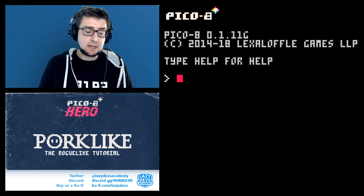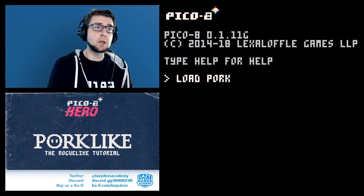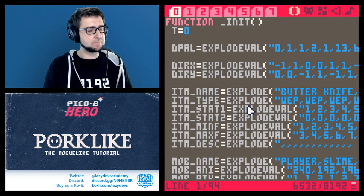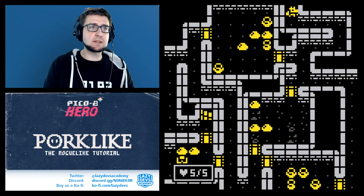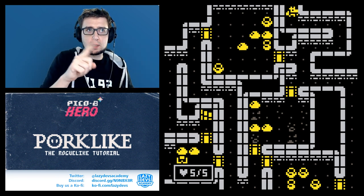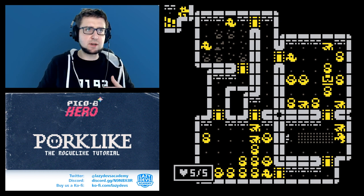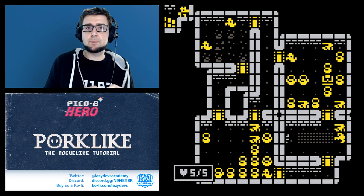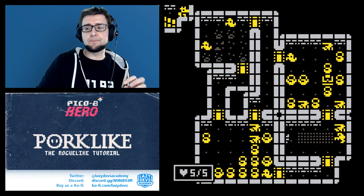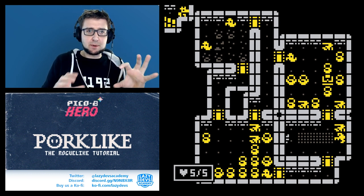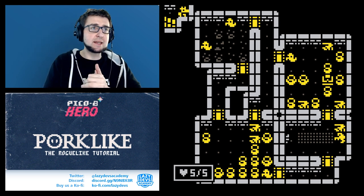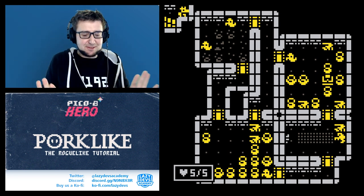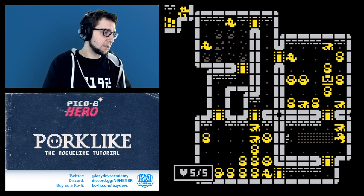Hi everybody, I'm Christian, welcome to Lazy Devs Academy, welcome to our tutorial about how to make a roguelike in PICO-8. Last time during testing we found a situation where we ended up in a corner - a tiny little hallway that was isolated from the rest of the level. That corner had the entrance and the exit, so you wouldn't get stuck, but the level was broken.